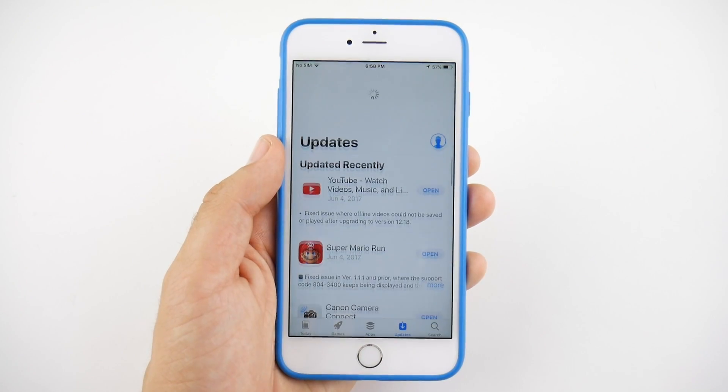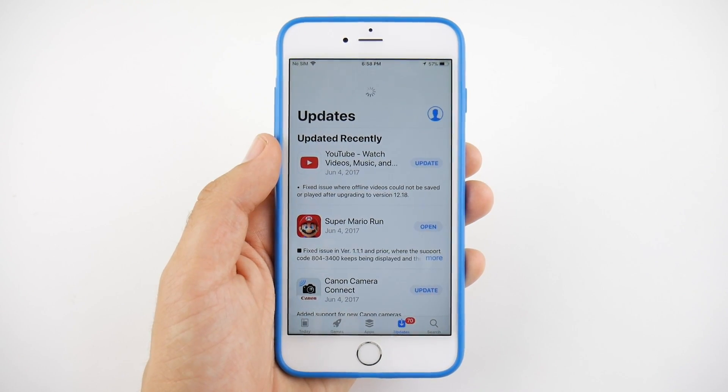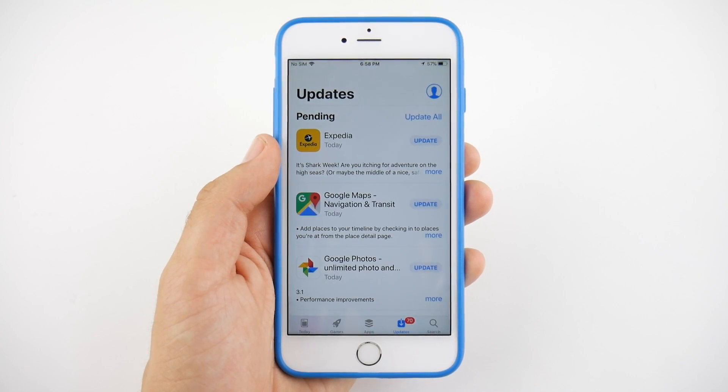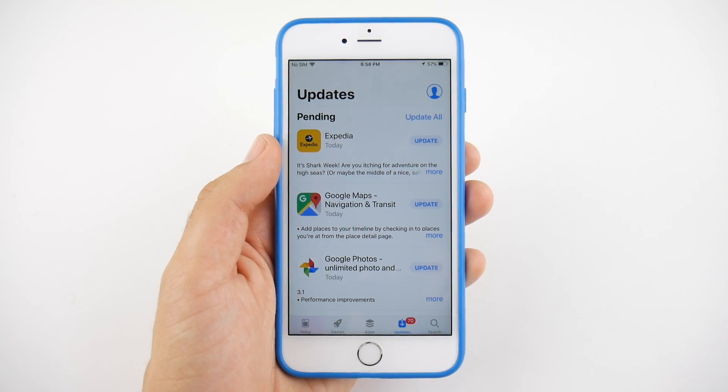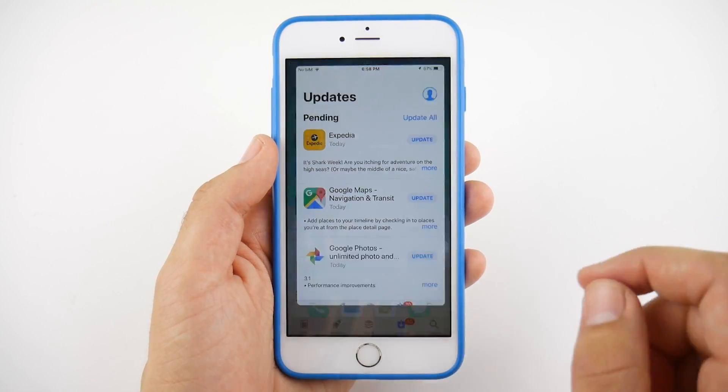Also in Beta 4, you can now refresh the Updates tab in the App Store, so no more force-quitting to refresh updates. That's a nice thing to see.